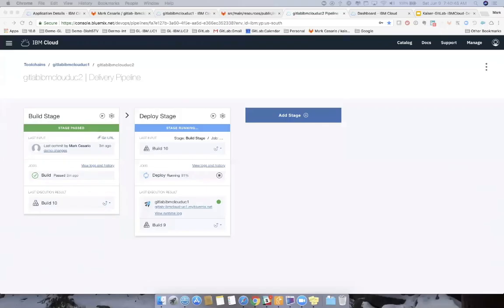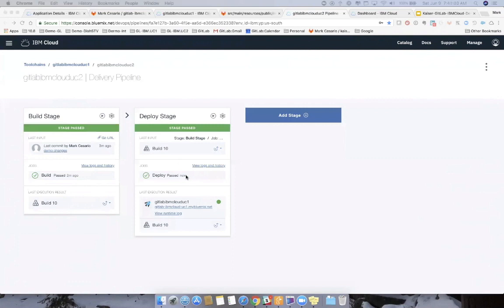Okay, as you can see, we completed the build. It's now build 10. Passed it over to the deploy stage. Now we're deploying it. We're about 96%. This was actually gray for a while. Now it's green, even though it's not fully deployed yet. The actual routes and everything are there. And you can see it's now deployed. We can click here and drive to it.